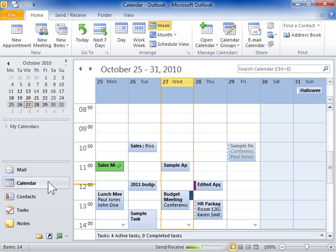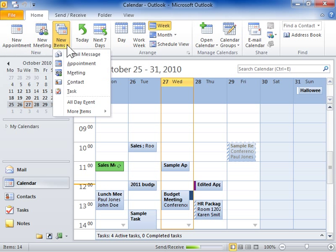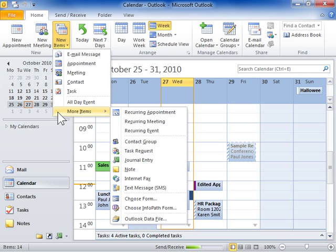Click the Home tab. Click the New Items menu button. Click More Items. Click Recurring Appointment.